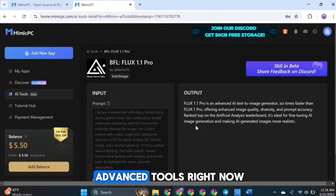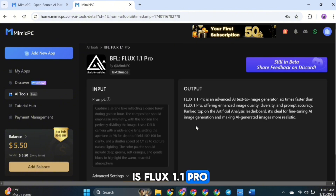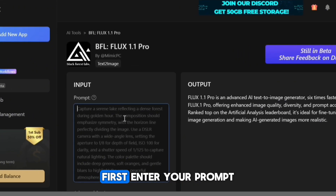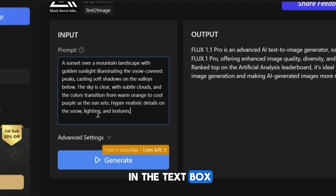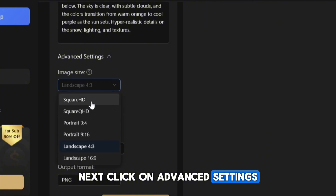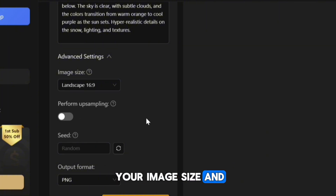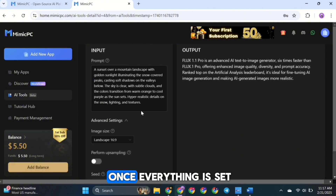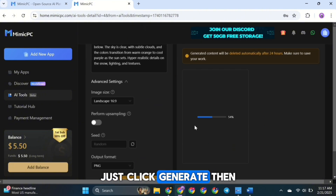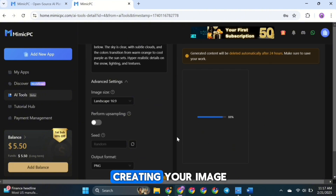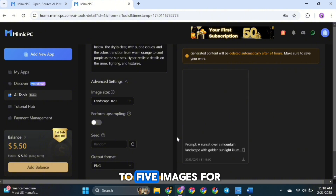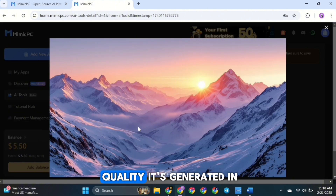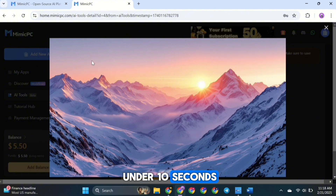One of the most advanced tools right now is Flux 1.1 Pro. First, enter your prompt in the text box. Next, click on Advanced Settings. Here, you can choose your image size and select the output format, whether PNG or JPG. Once everything is set, just click Generate and the AI will instantly start creating your image. You can generate up to 5 images for free every day. Within seconds, your image will be ready — generated in under 10 seconds.